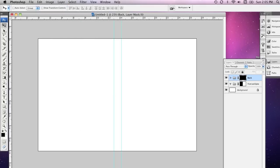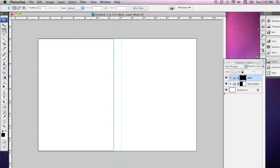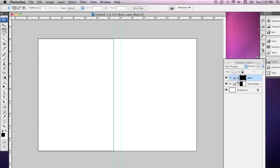Once again I'm going to grab the Rectangular Marquee tool by pressing the M key. And this time I'm going to select the back of my DVD cover. Now making sure I have the layer mask selected, I'm going to hit delete once again.